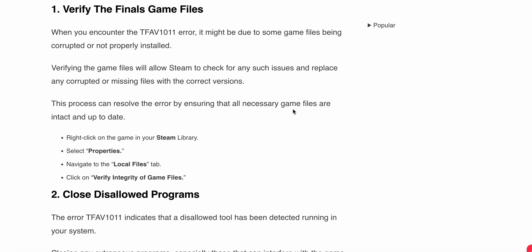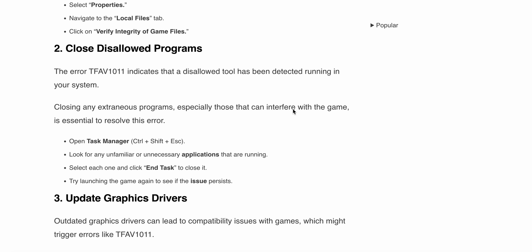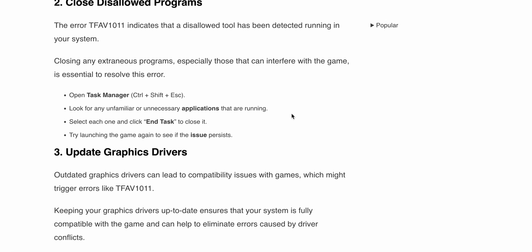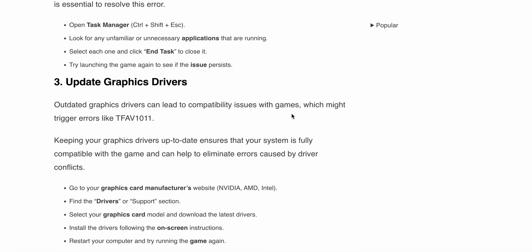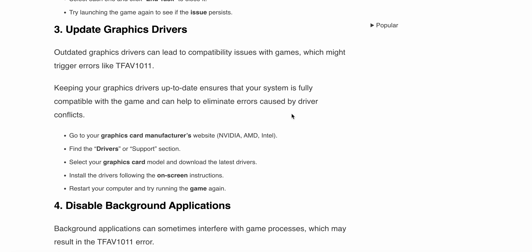Second solution: close disallowed programs. The error TFAV1011 indicates that a disallowed tool has been detected running in your system. Closing any extra programs, especially those that can interface with the game, is essential to resolve this issue. Open Task Manager with Ctrl+Shift+Escape and look for any unfamiliar or unnecessary applications running. Select each one and click End Task to close it. Try launching the game again to see if the issue persists.